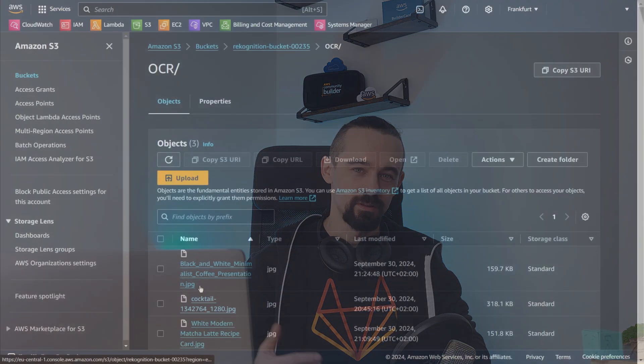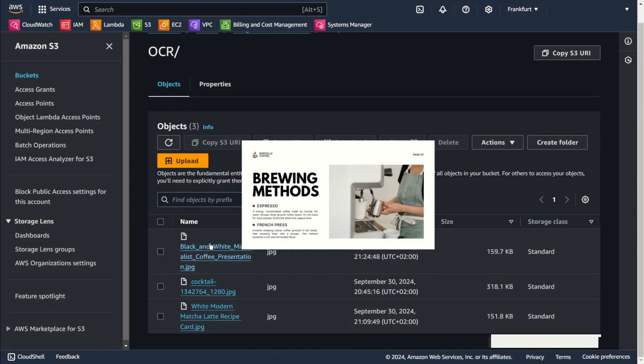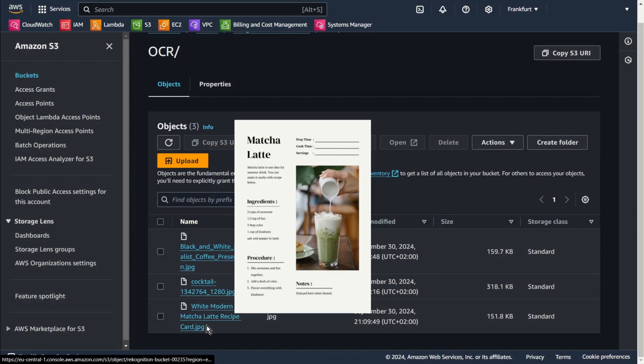I've got a few example files in S3, some of them might be tricky to read. So I'm really curious to see how well AWS handles the text detection.